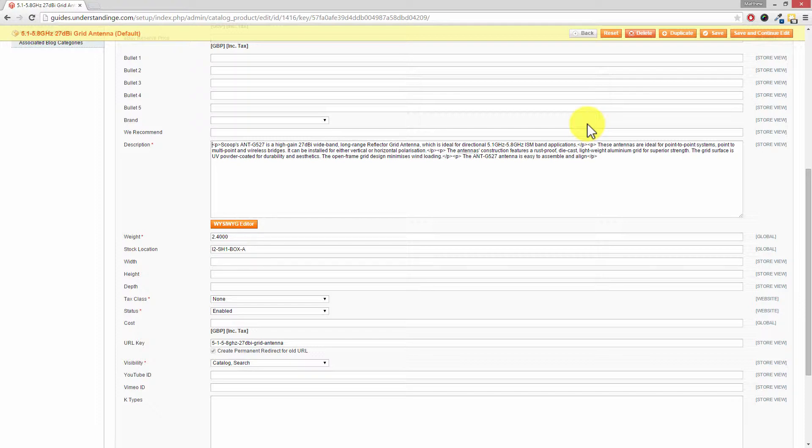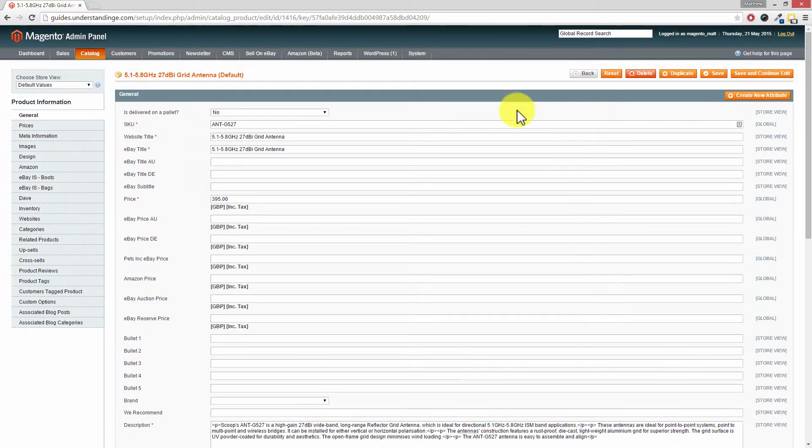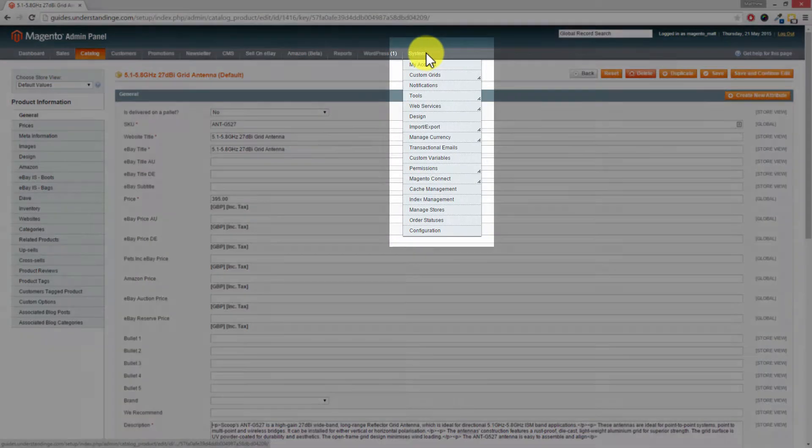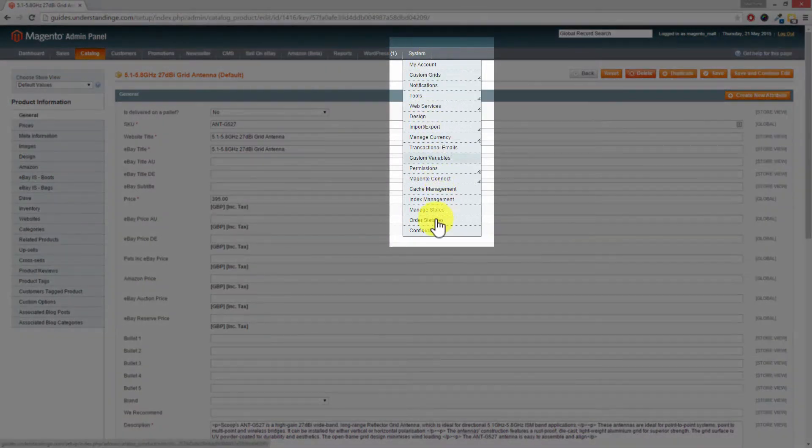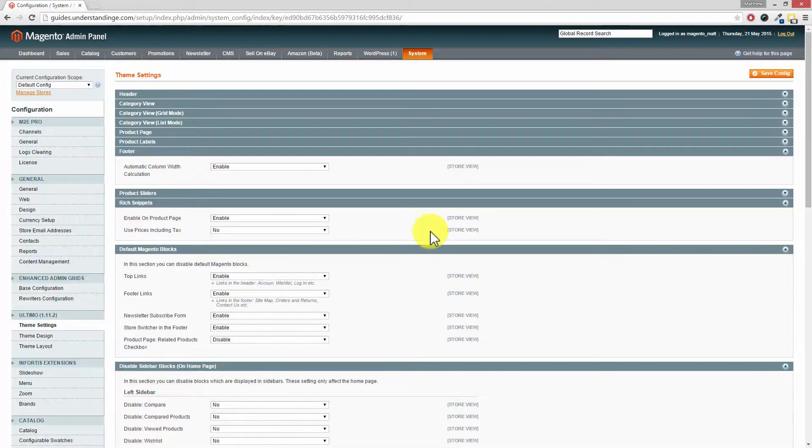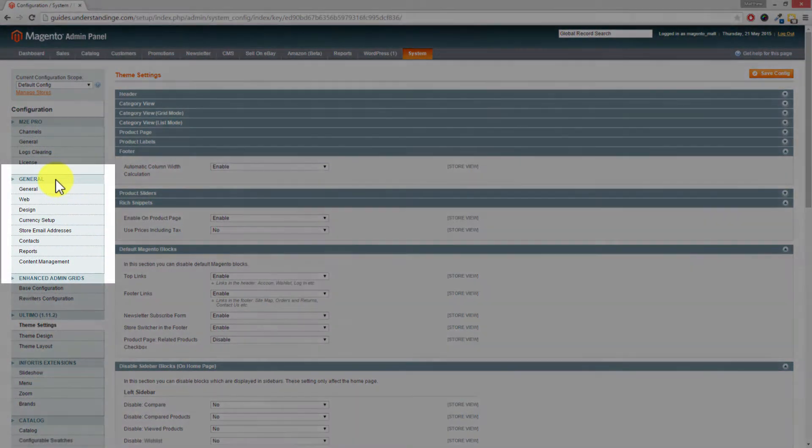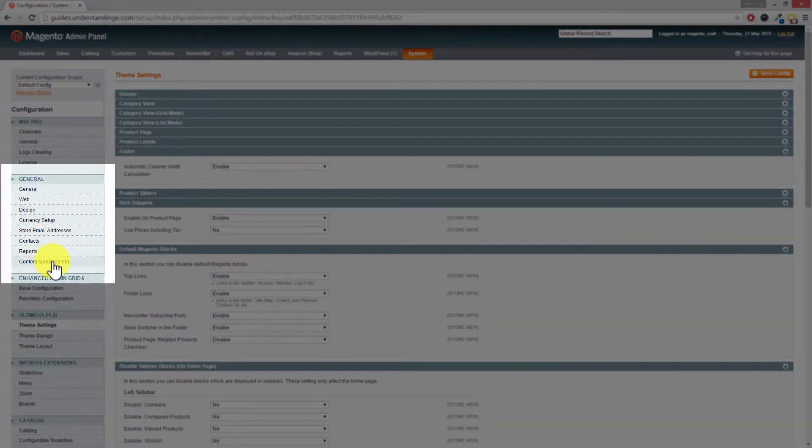So the setting which you're after is really simple to find. Go up to system down to configuration. Now Dave this one's hiding underneath content management isn't it? Ah there it is. Yes, general content management. So underneath general down to content management.